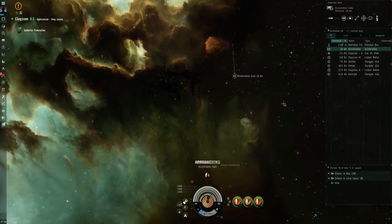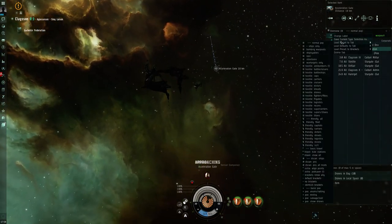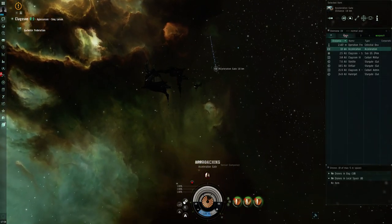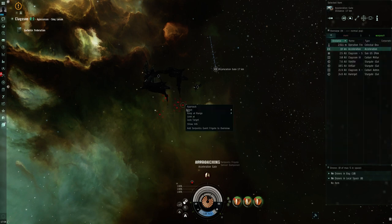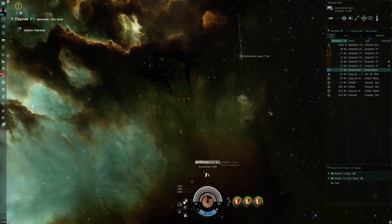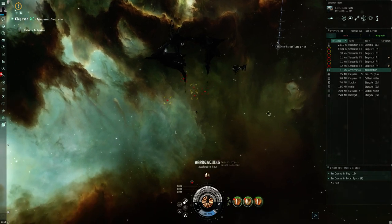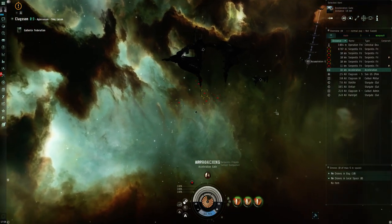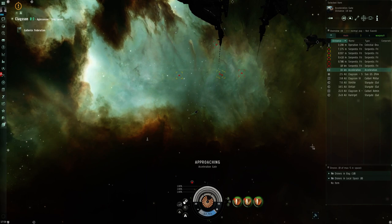I've got my overview set. You're going to need to add those to your overview, the Serpentis event frigates, they're not part of the standard pack I've got set up.